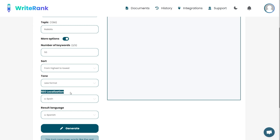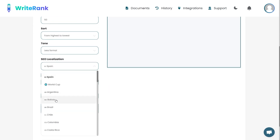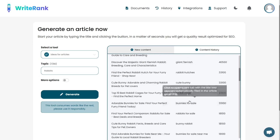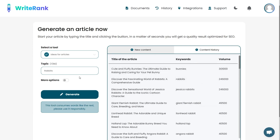Add your article topic and fill out the keyword, tone, SEO localization, and language parameters. WriteRank will do all the keyword research for you.